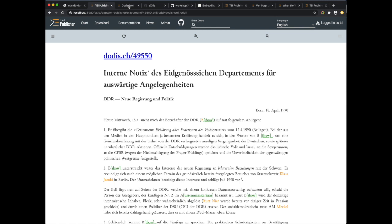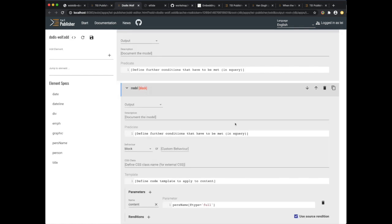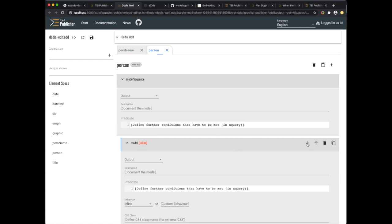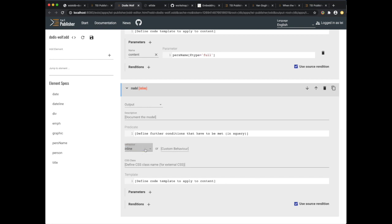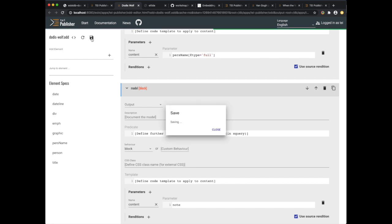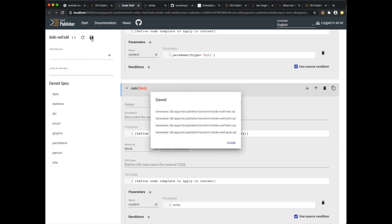Let's add one more thing — we said we would also like to see potential notes associated with a person describing that person. So we add another model, move it behind the persName type full by clicking on the move down button. We do the same as before: use block and use the content parameter to point this model to the note we would like to see. Let's save this again and go to the document and reload it.